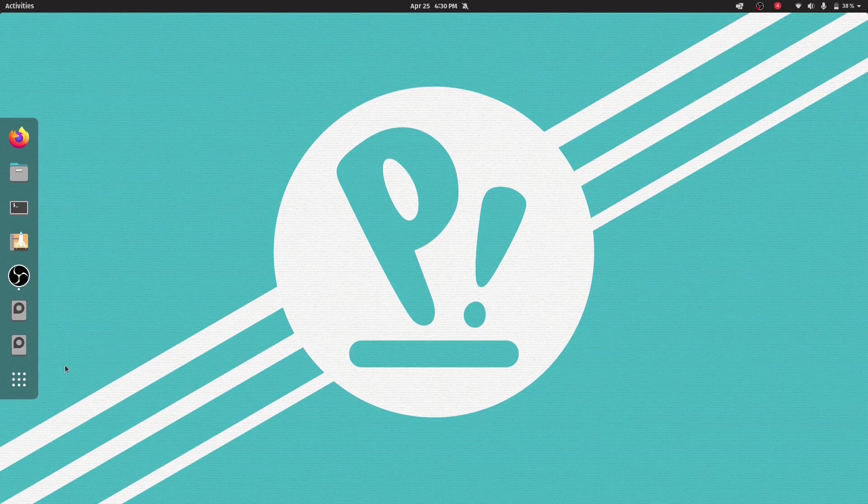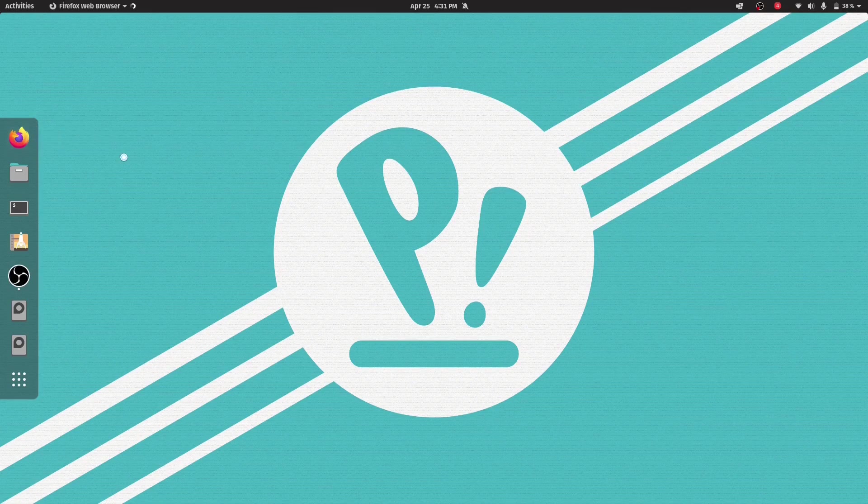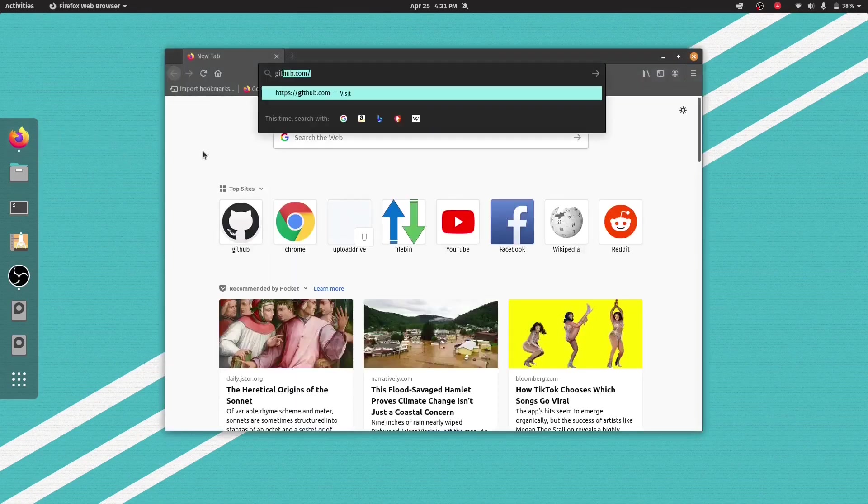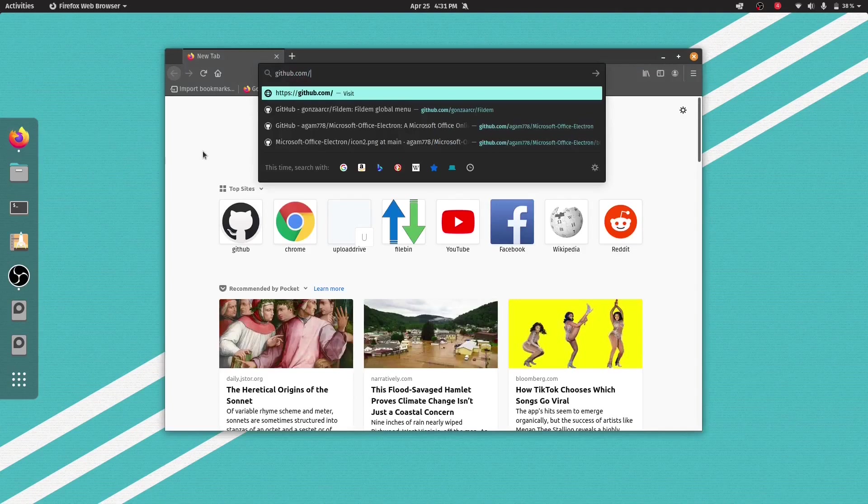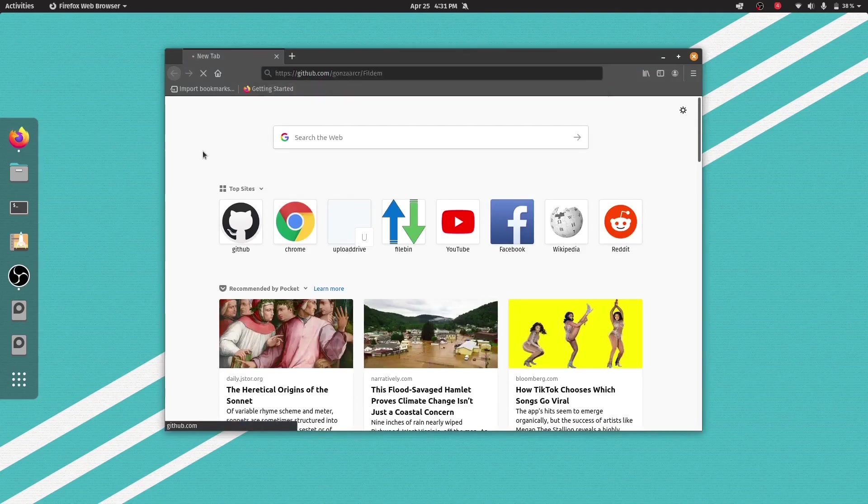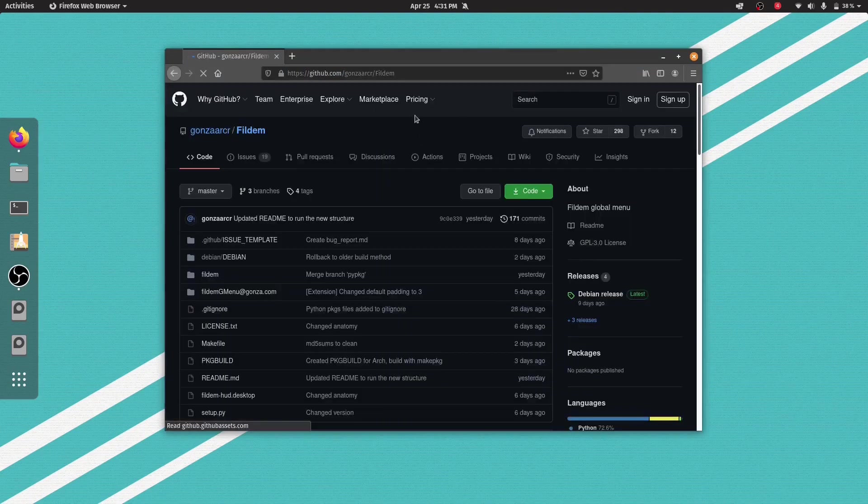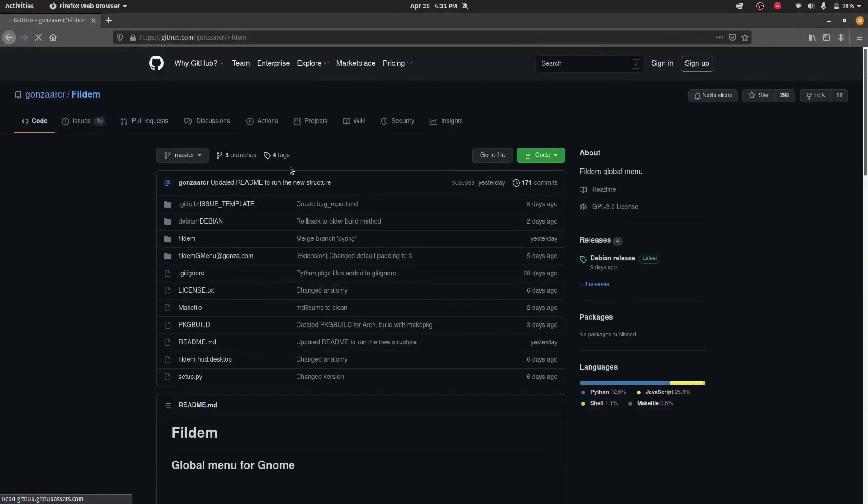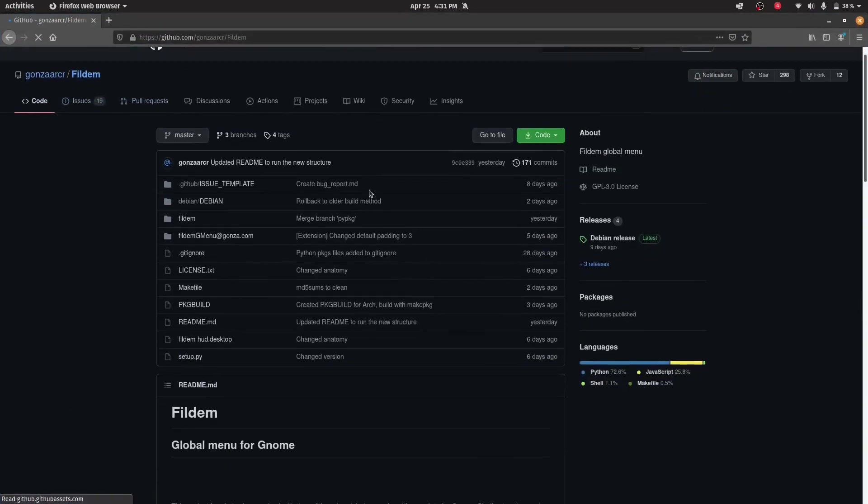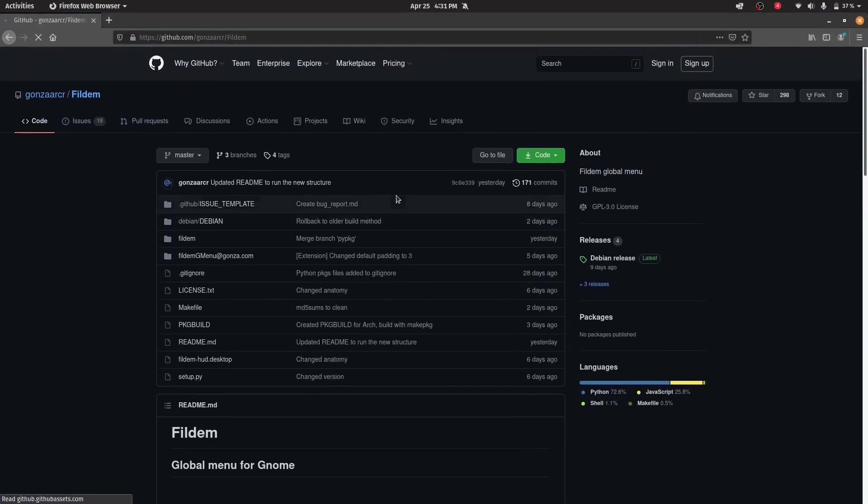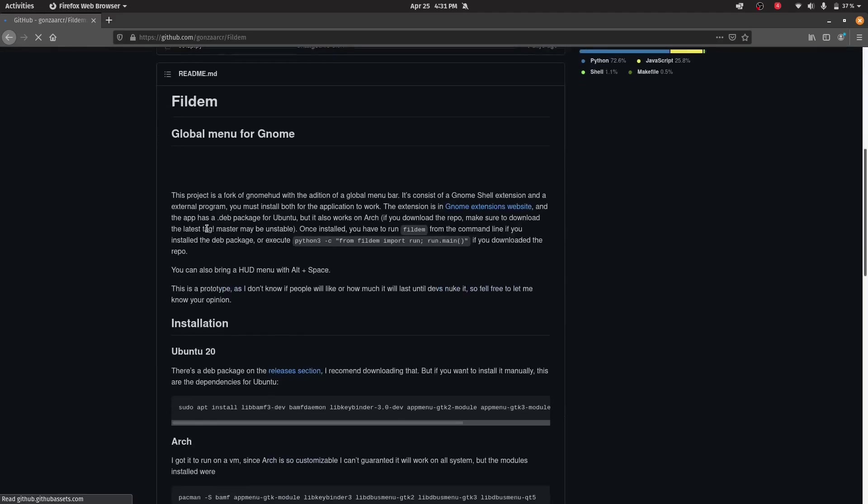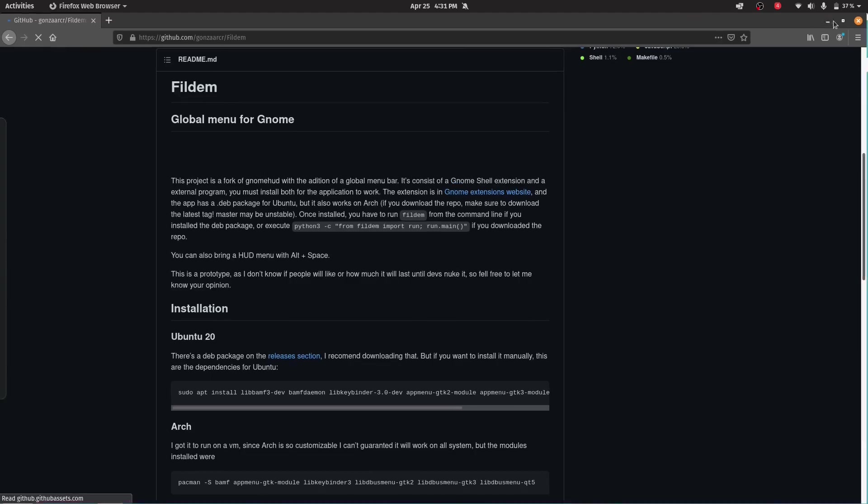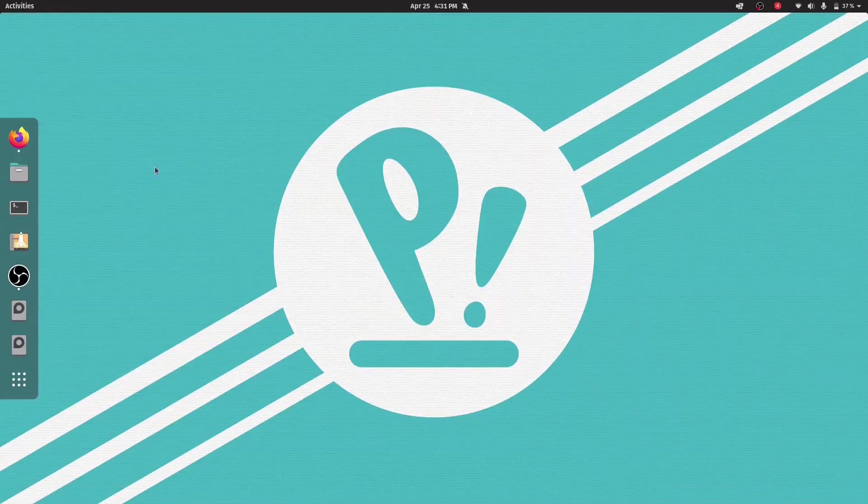I will be showing you how to add that global menu. First of all, open your browser and I will give you the link in the description below. You can click that link and go to this GitHub link. This is the link of that Fildem Global Menu to add the global menu in GNOME 3. If you don't have that,